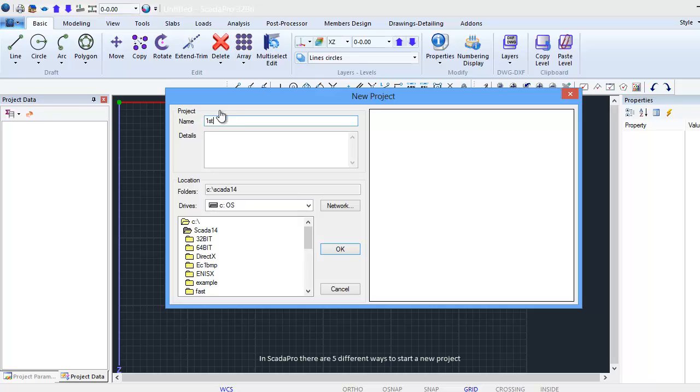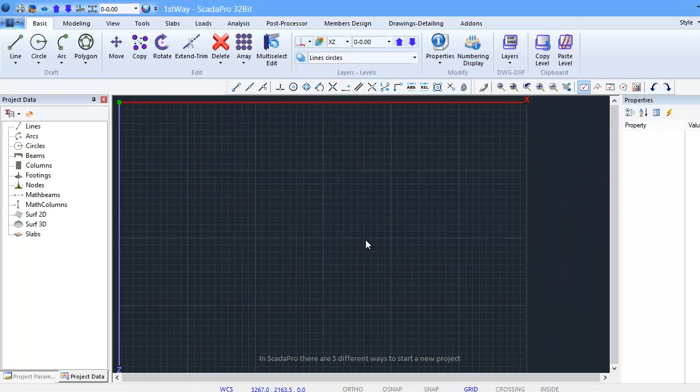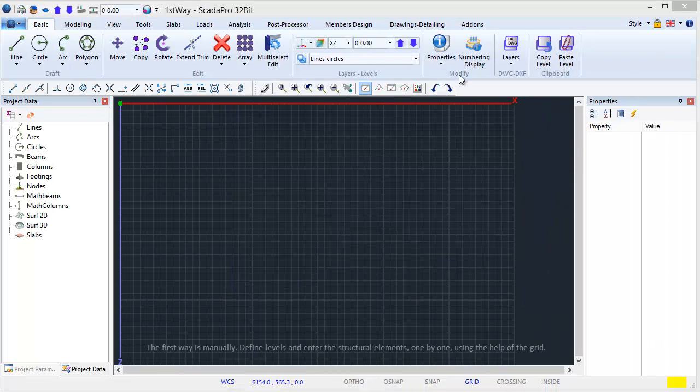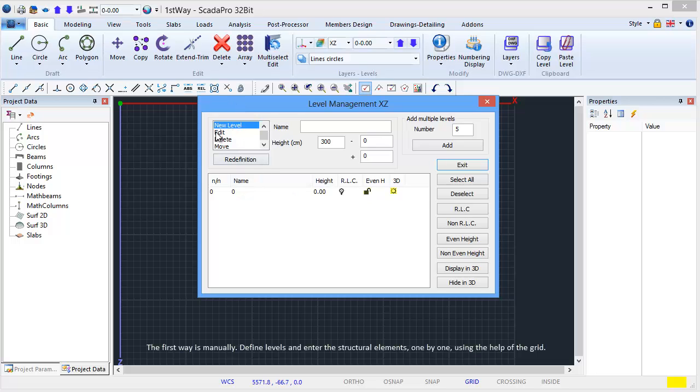In SCADA Pro there are five different ways to start a new project. The first way is manually. Define levels and enter the structural elements one by one, using the help of the grid.